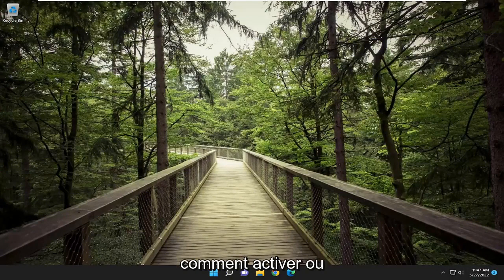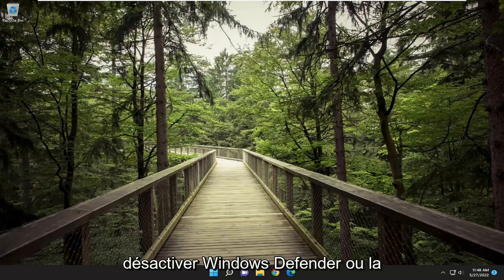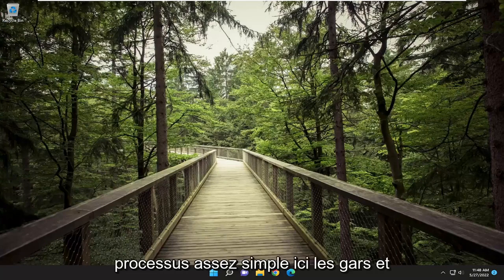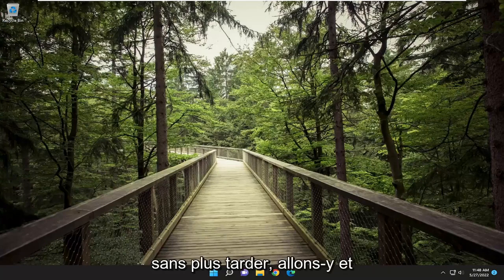In today's tutorial I'm going to show you guys how to go about enabling or disabling Windows Defender or Windows Security on your Windows 11 computer. So this will hopefully be a pretty straightforward process here guys, and without further ado let's go ahead and jump right into it.